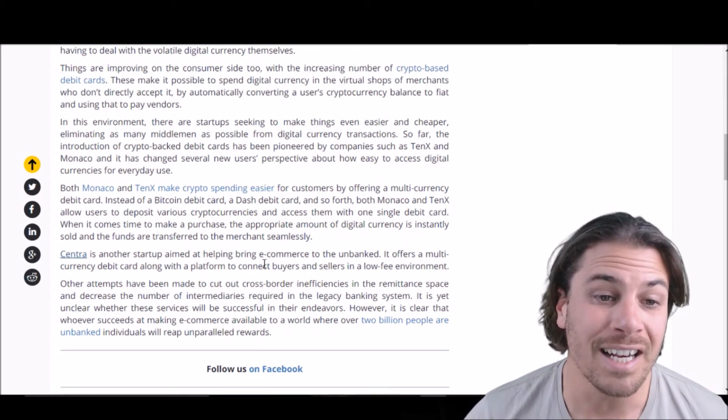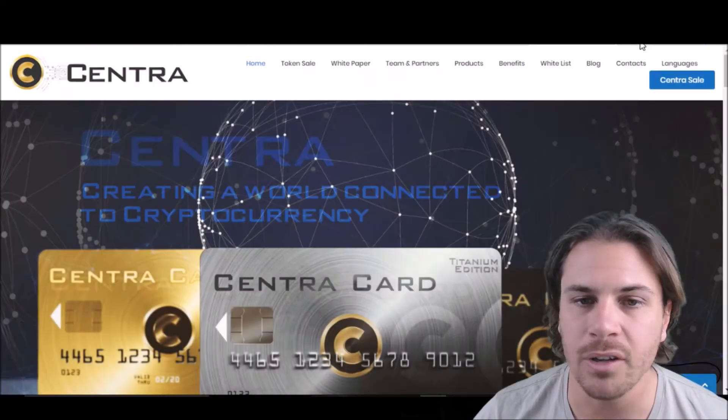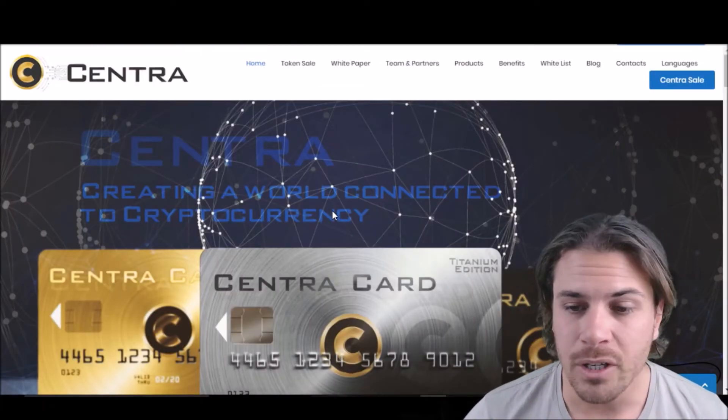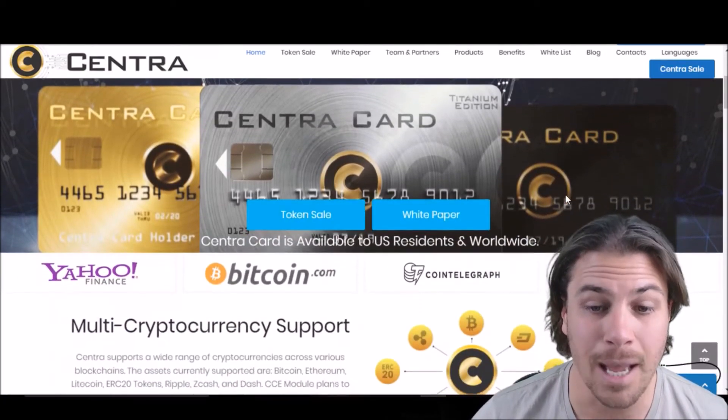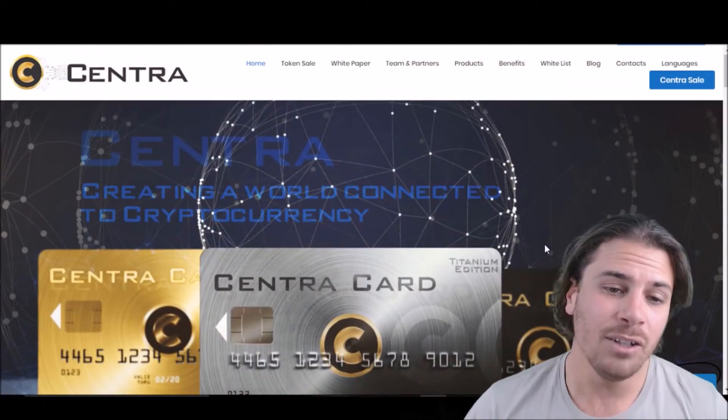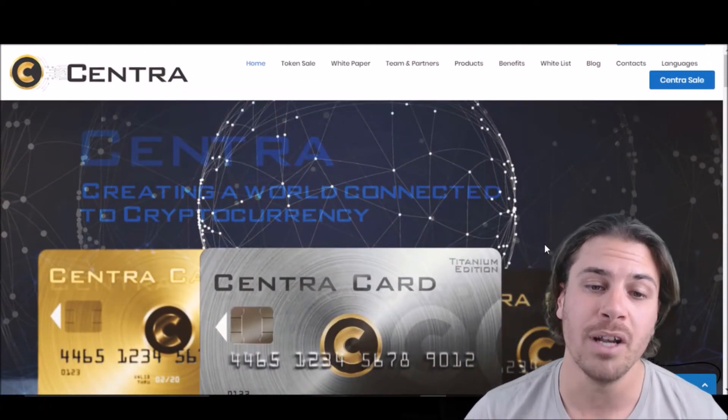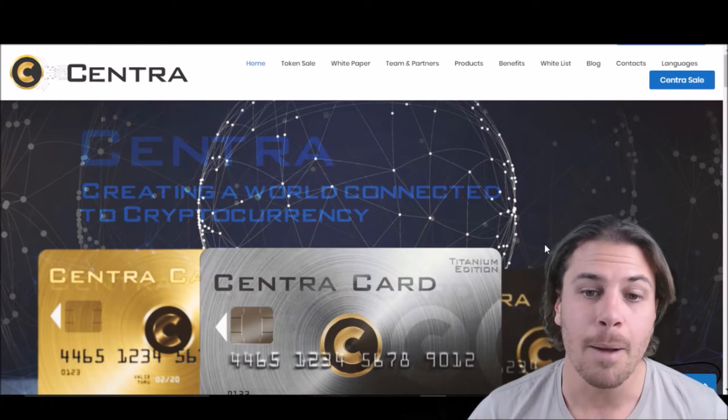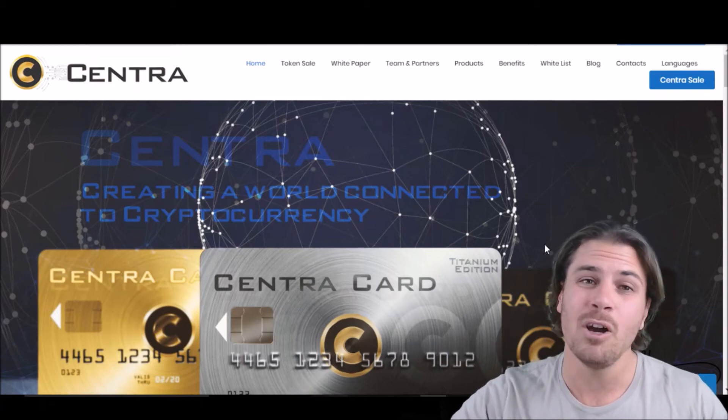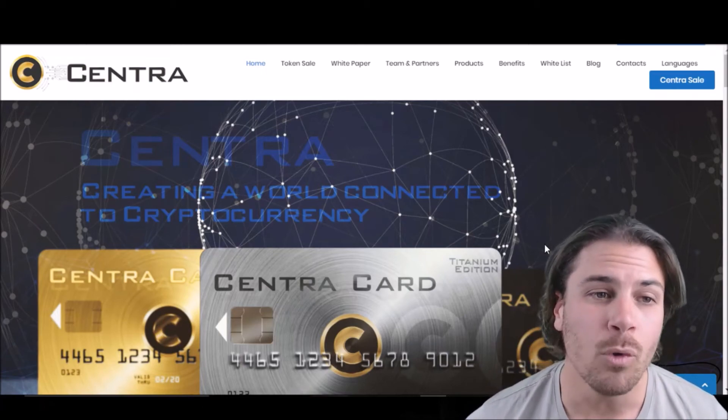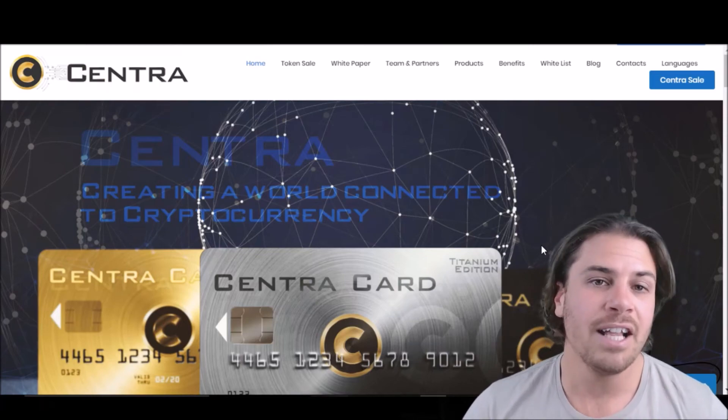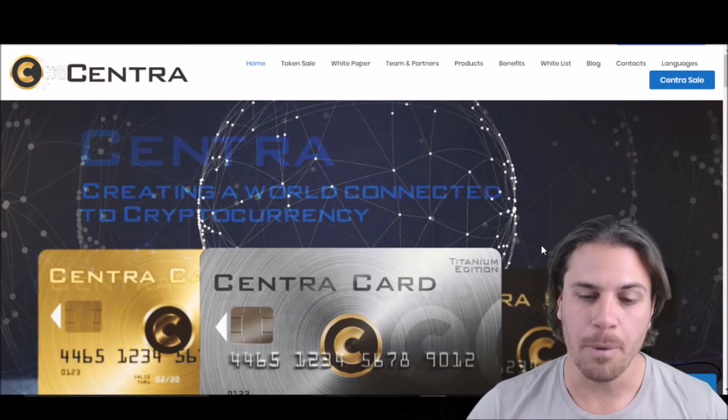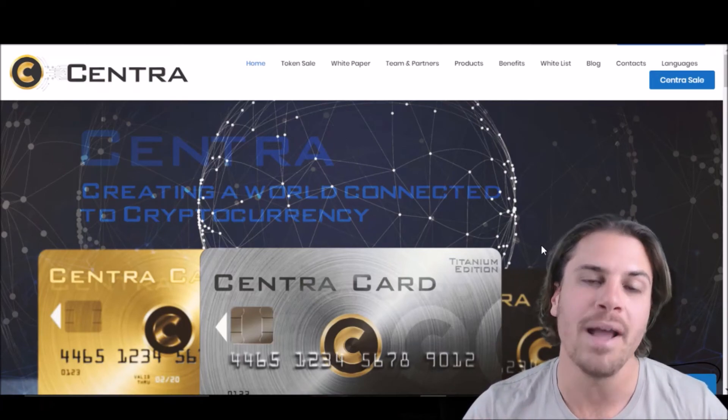So here we have Centra. I haven't looked into it in detail, but it is interesting to see another card coming out. Looks like it's had a fair bit of media. And look, at the end of the day, guys, there will be room for multiple cards. I mean, I love 10x. I'm very bullish on 10x, and I'm a big fan. But at the end of the day, at the moment, you've got Visa, you've got MasterCard, you've got Amex, all these different credit cards. So I think there will be room for multiple debit cards in the future. So at the end of the day, it's a good thing because it brings more people into cryptocurrencies, and it allows for more mainstream adoption.